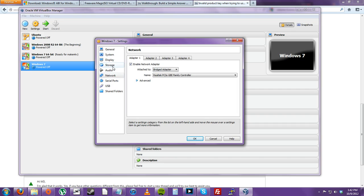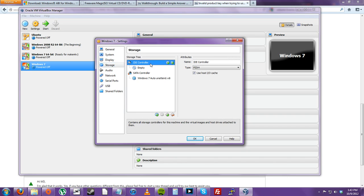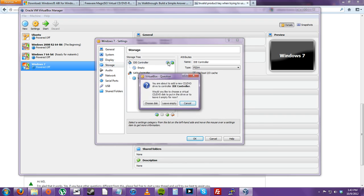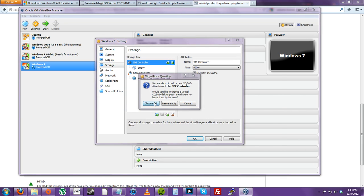And then you can go to Storage. And then for the SATA controller, or the IDE controller, I usually use IDE. You can do the plus sign, add CD DVD drive, and then choose a disk.